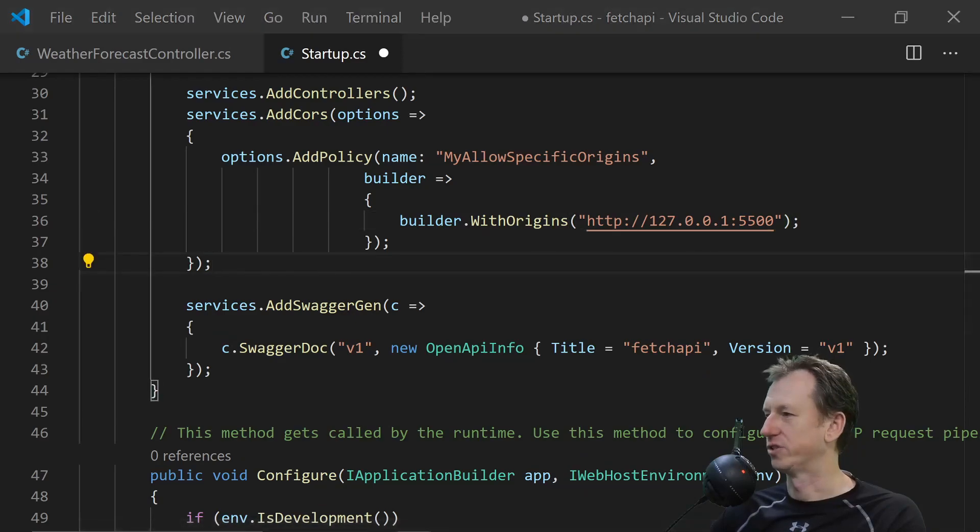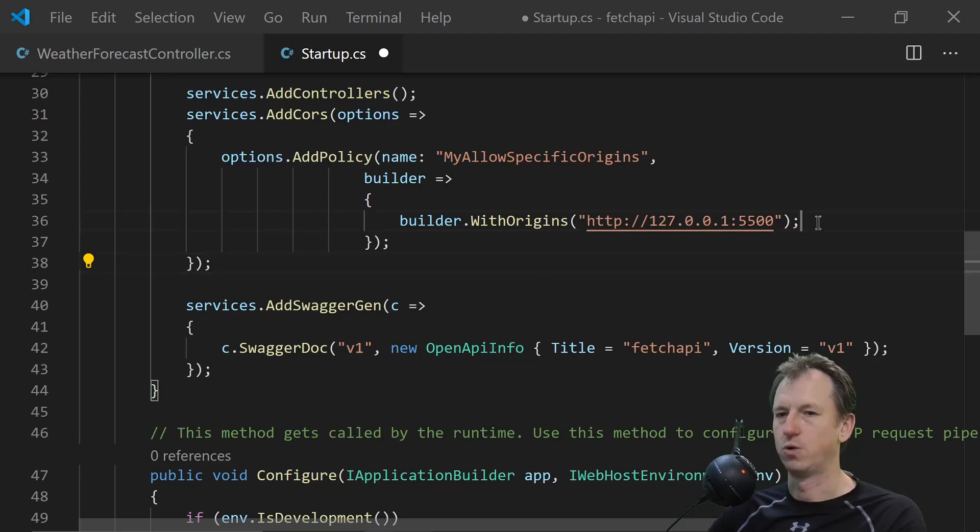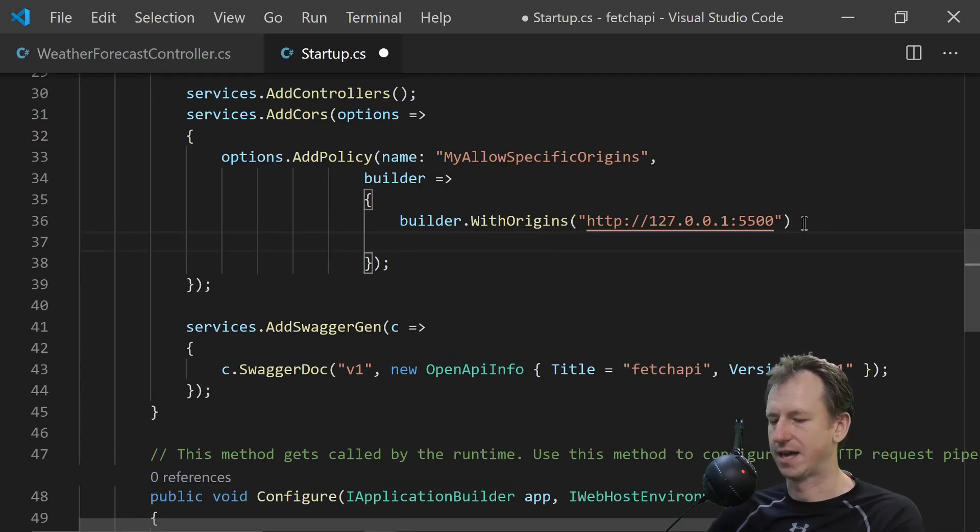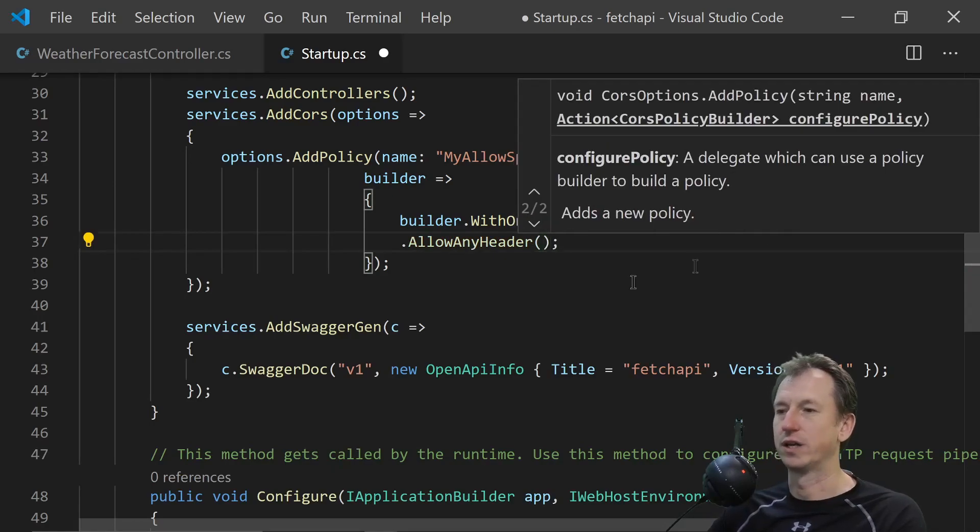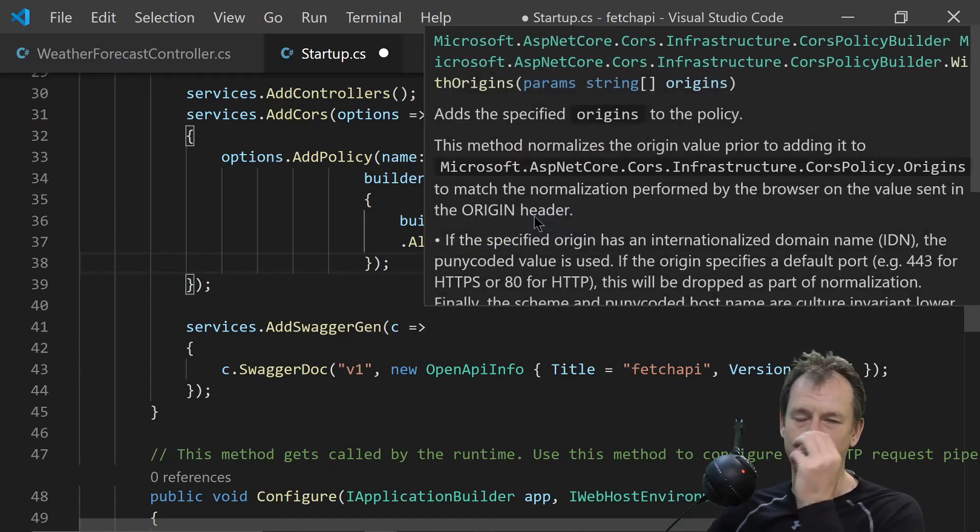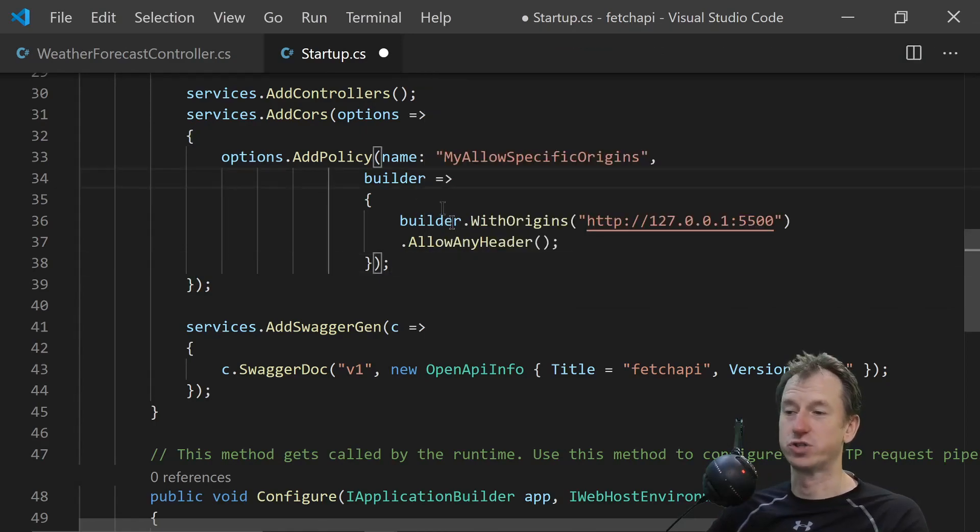And then we just need to actually say to use that setup. One other thing we need to do is say allow any header. Because by default that would only accept get requests. But we're going to be doing a post.